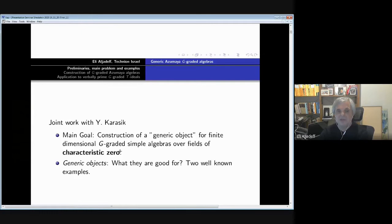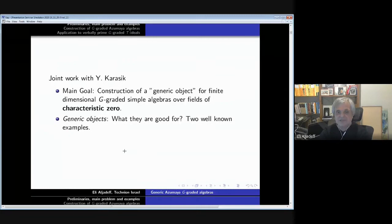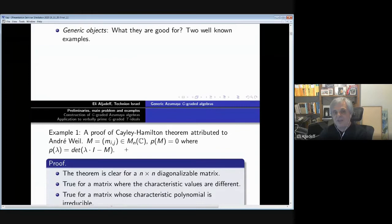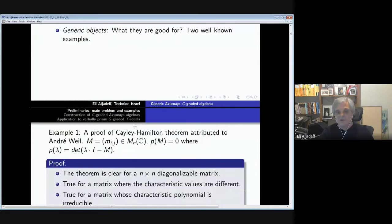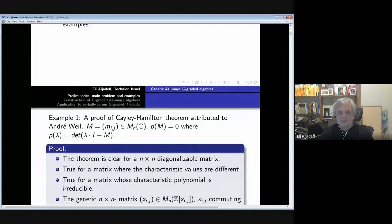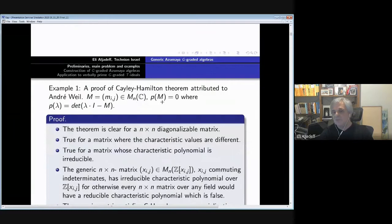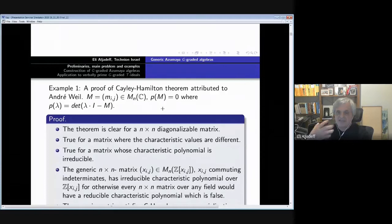This is the characteristic where we know the PI theory, Kemer theory, and extensions of Kemer theory. So I will restrict myself to characteristic zero. Let me say a few words about generic objects. I will give two very well-known examples. The first one is a proof of the Cayley-Hamilton theorem, which is, as far as I know — and I ask many senior people — this is attributed to André Weil. This is important to understand the idea behind the constructions.